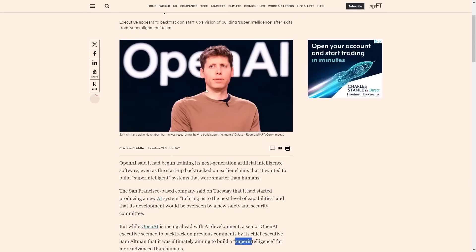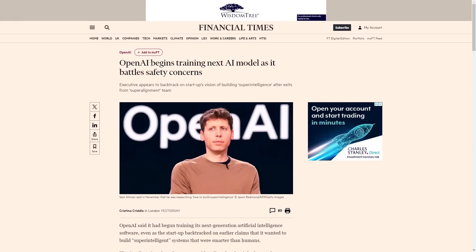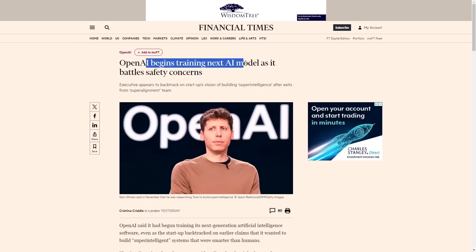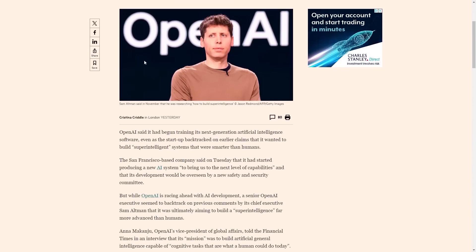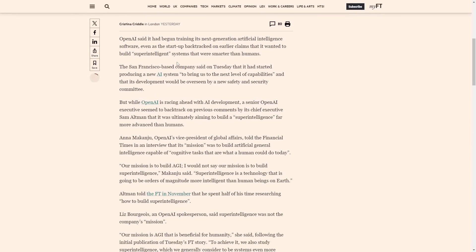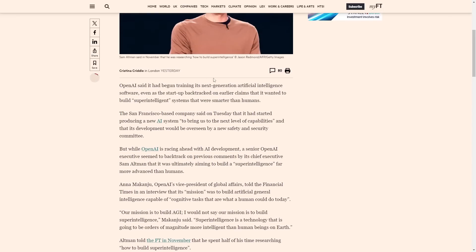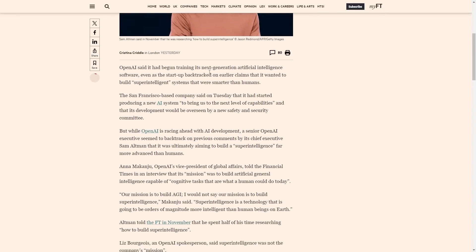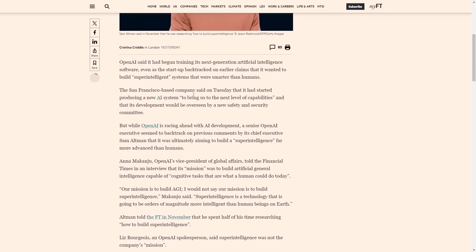This is an article from Financial Times: OpenAI begins training next AI model as it battles safety concerns. This article reveals quite a lot about some of the inner workings of OpenAI regarding recent news.